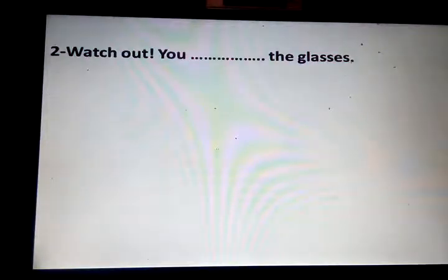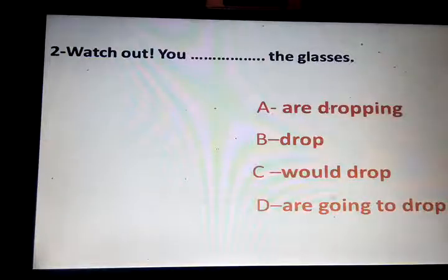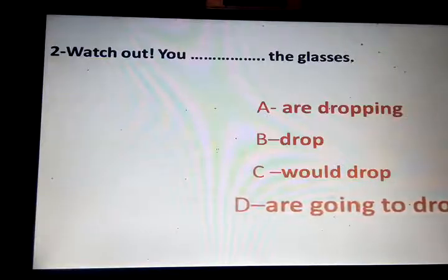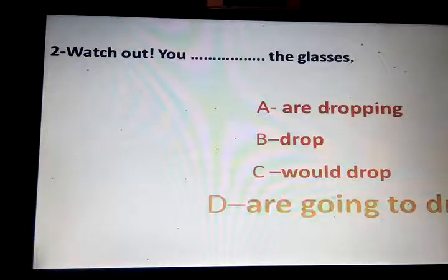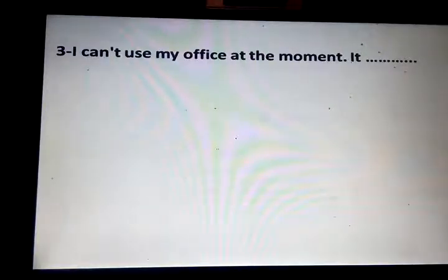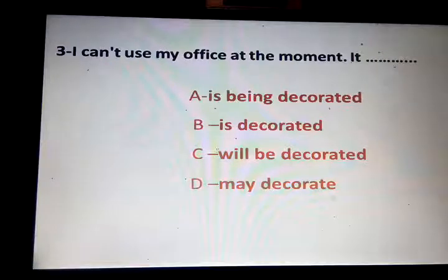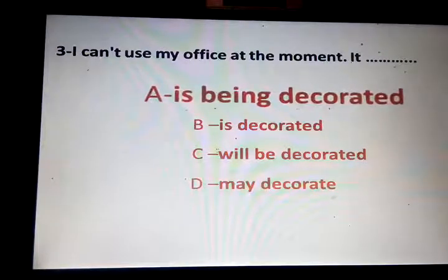Number 2: Watch out or you ___ the glasses. Options: are dropping / drop / will drop / are going to drop. The correct answer is: are going to drop — there is visible evidence. Question 3: I can't use my office at the moment. It ___. Options: is being decorated / is decorated / will be decorated / may decorate. The correct answer is: is being decorated.